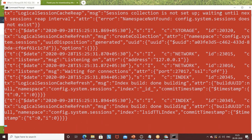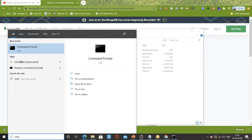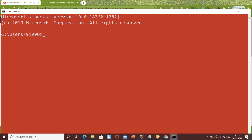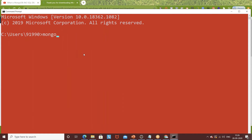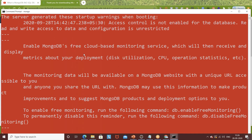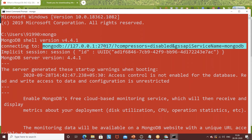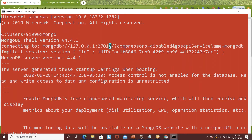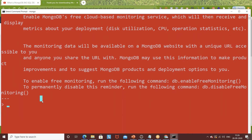Without disturbing the server, just minimize that window. Then open another command prompt to start the client — this client will connect to the server automatically. The client name is Mongo, so simply type 'mongo'. You can see it got connected. The MongoD server is running on localhost port 27017 — this is the default port of MongoDB. You can see a session ID was created, the MongoDB server version is shown, and you are now in the MongoDB console.